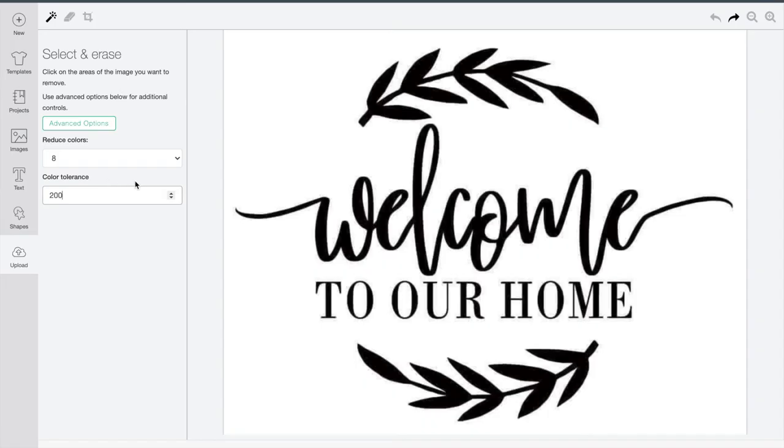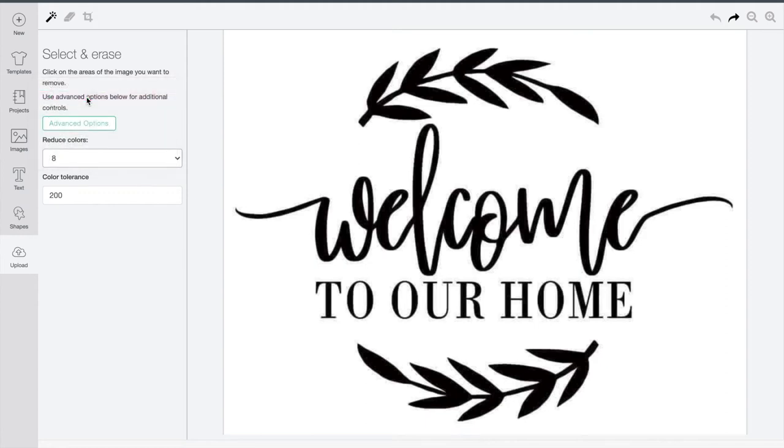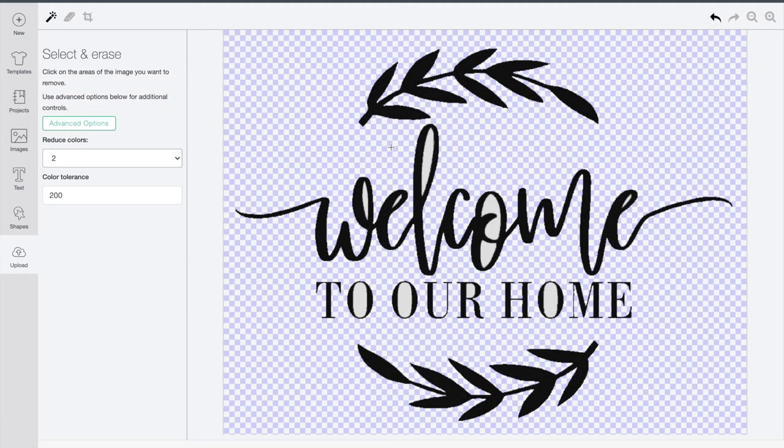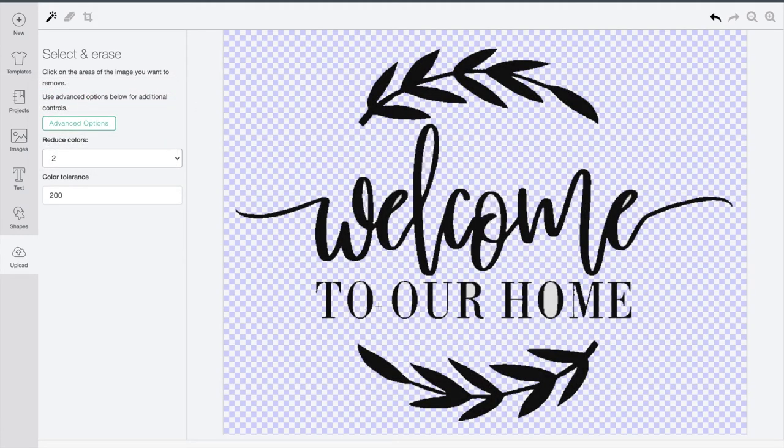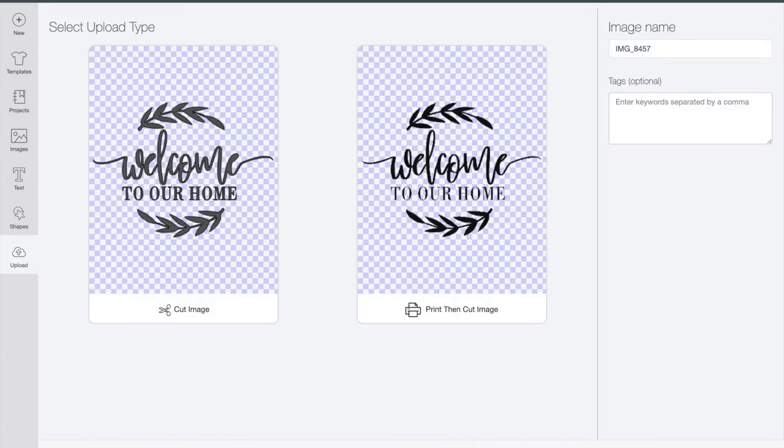For this image, it won't. So what I'm going to do is also reduce the colors down to two, just the white and the black. Then I'll go through and delete all the parts that I don't want here. And when I go to the next page,